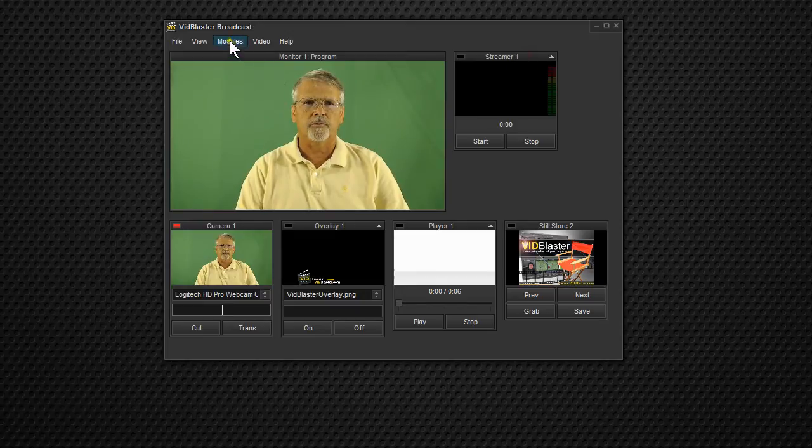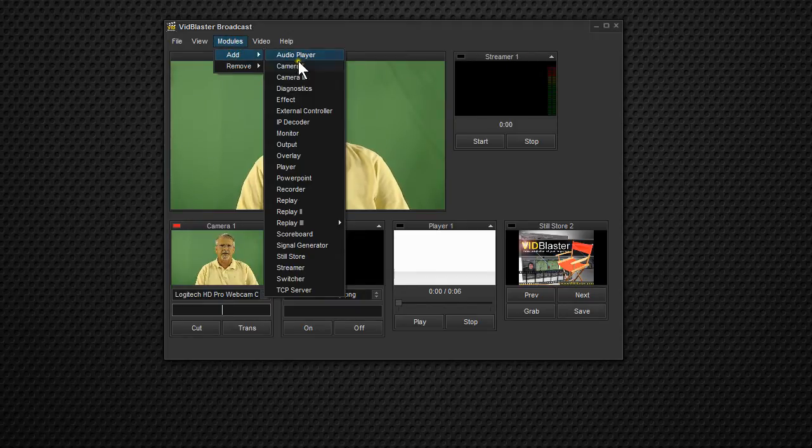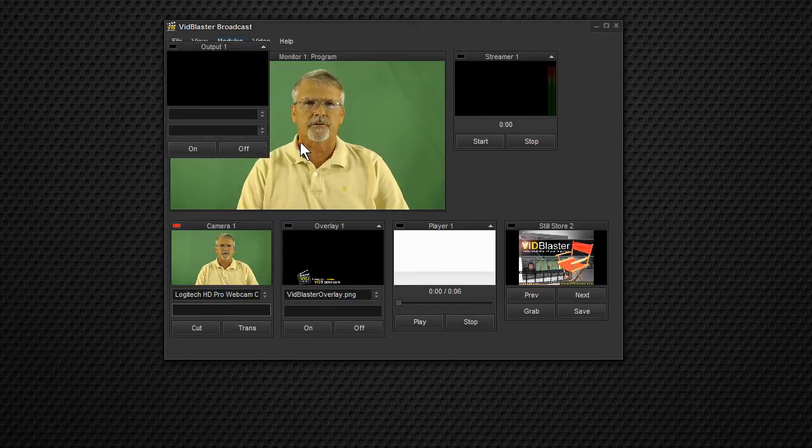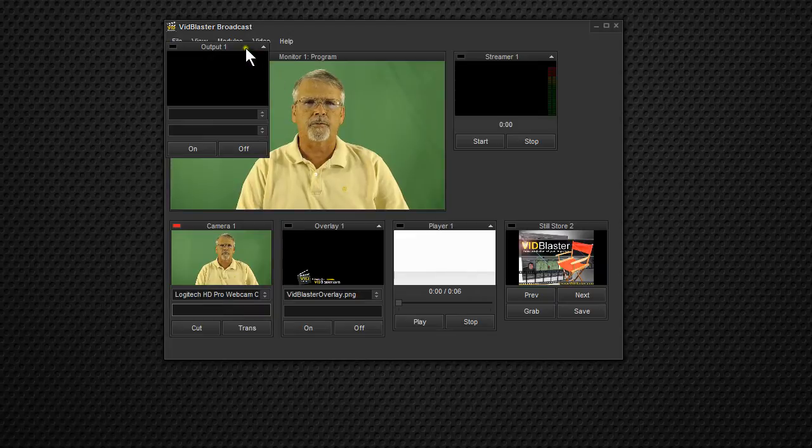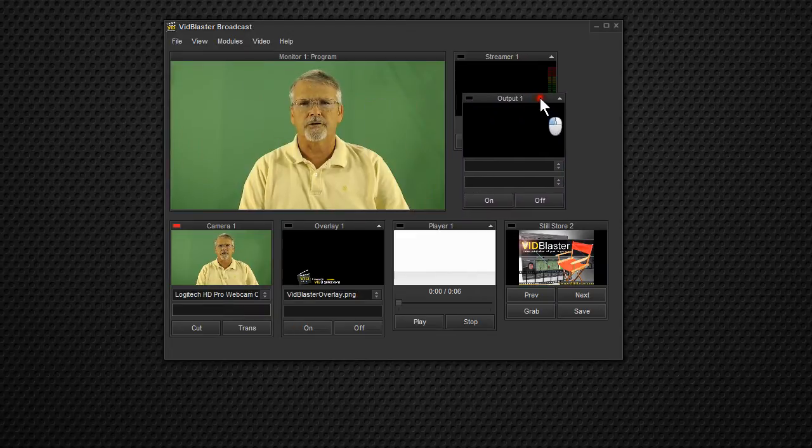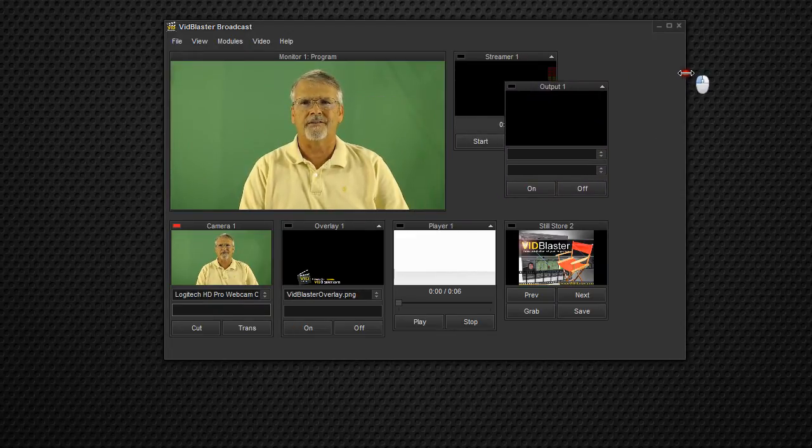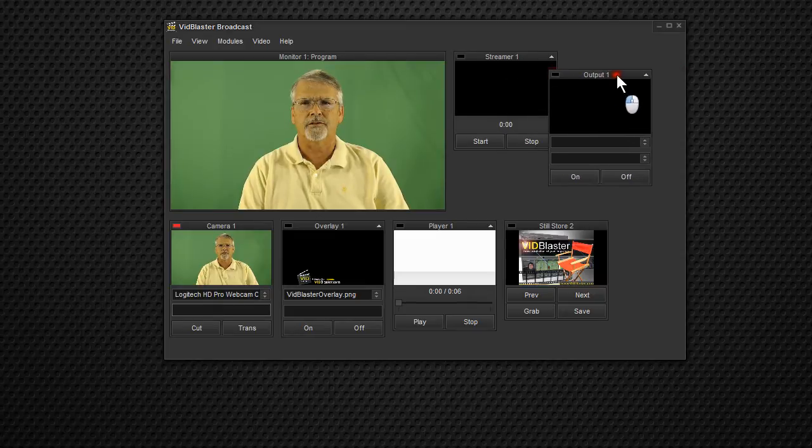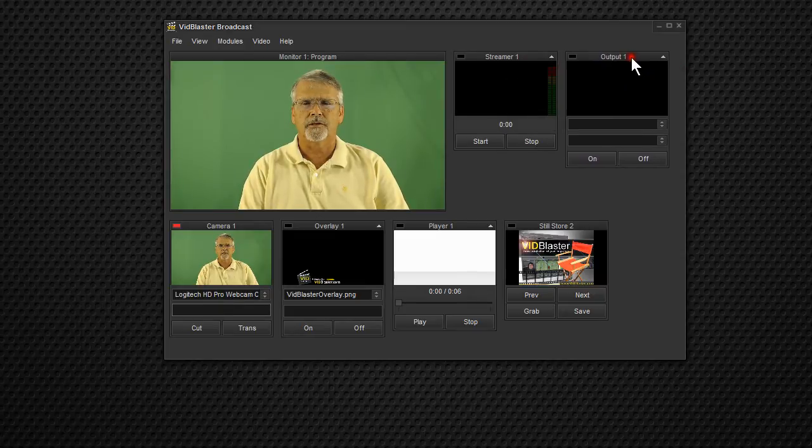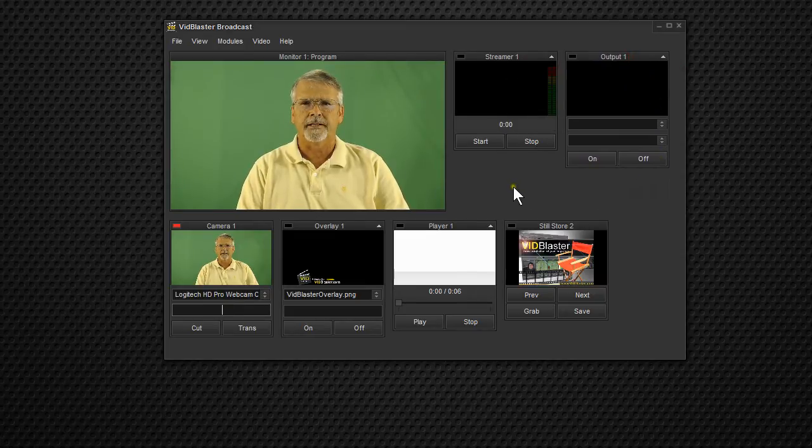And then we also want to add an output module. And the output module is why you can't do it in the Home Edition because the Home Edition doesn't have an output module. So we'll put the output module right over there.